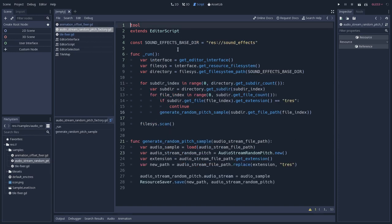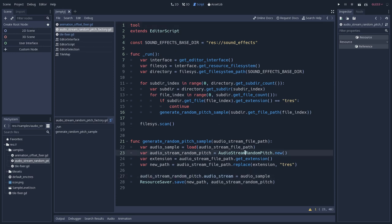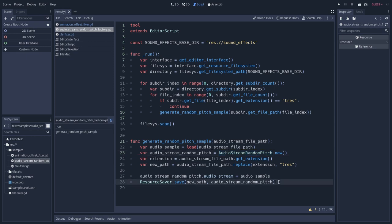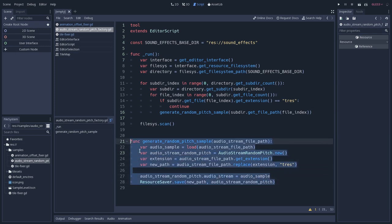This will basically take an OGG file and will create an AudioStreamRandomPitch resource with that. So this is what I use to automate some of the tasks of the sandbox, the Godot sandbox that I just showed you. With 800 assets to implement, I wouldn't implement them manually. I just made some scripts that would generate some files for me, and I run them.